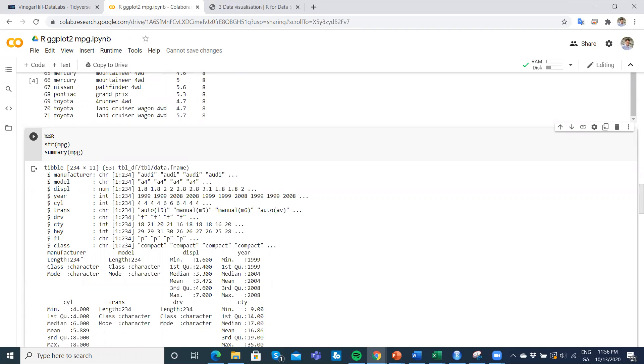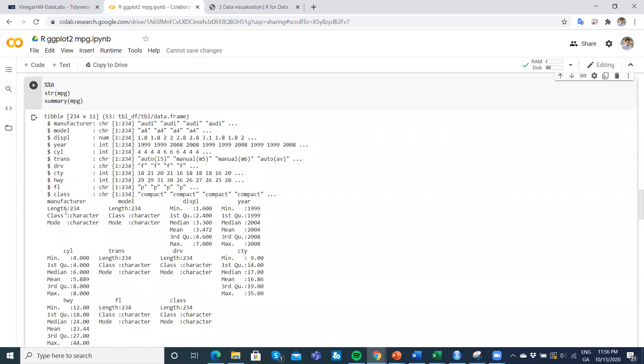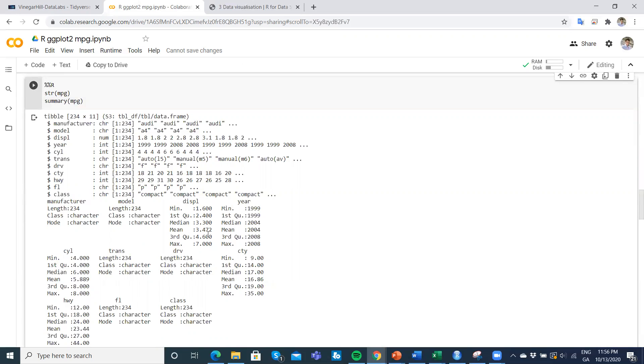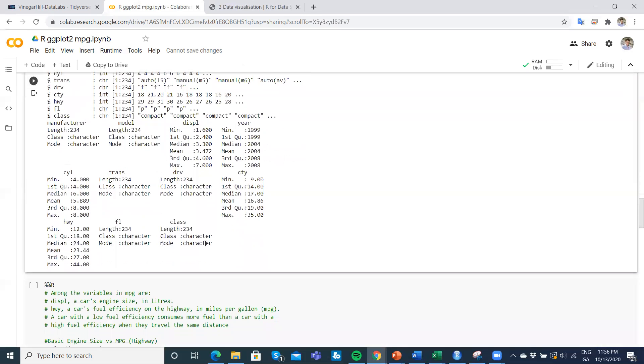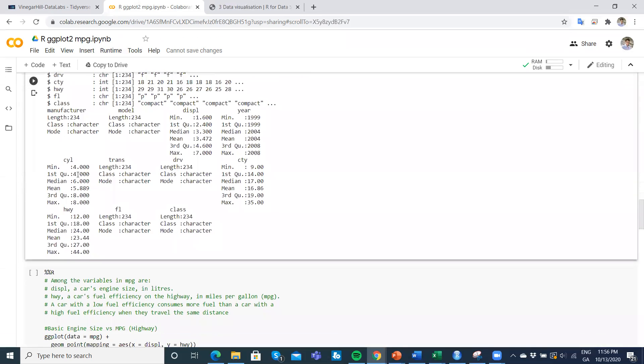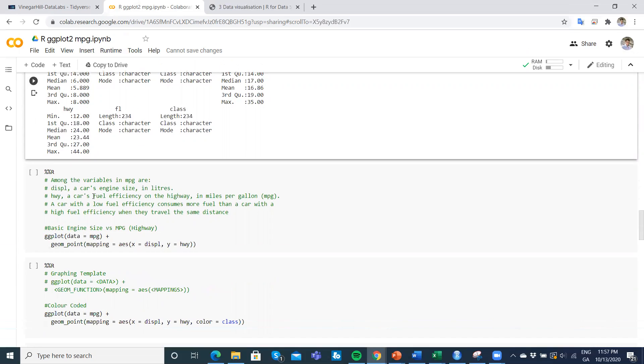Then a summary. We have manufacturer, model, engine size in terms of liters—minimum 1.6, mean is 3.4, maximum 7. Maximum cylinders is 8, minimum 4—no 3 cylinders in this range of cars. The average is 5, the median is 6.